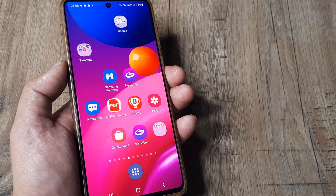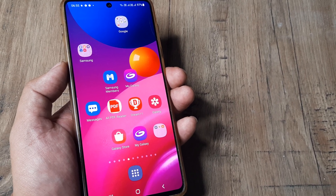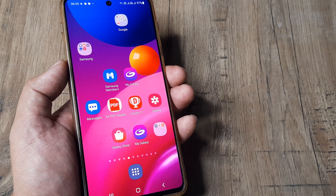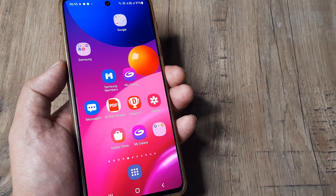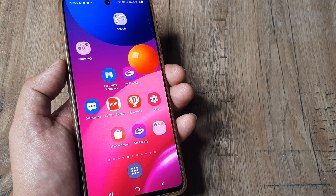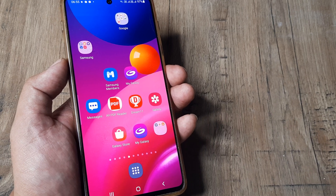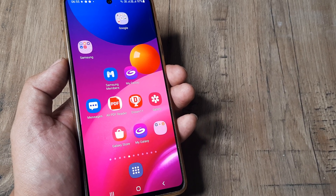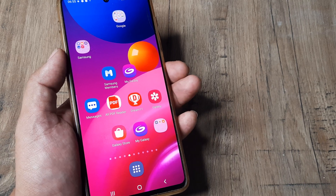Samsung phones by default don't really ring loud, and this is very true for the Samsung M series. I had a lot of problem trying to find my phone if it was in a different place because the ringtone wasn't ringing loud enough. Let's look at a few things that we can do.